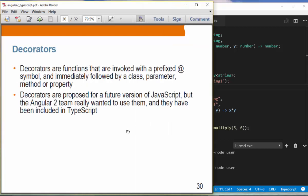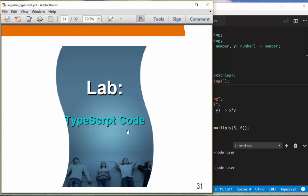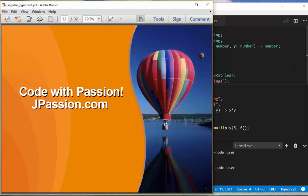Decorators are functions invoked with a @ prefix, immediately followed by a class, parameter, method, or property. You can think of decorators like annotations in Java. They are proposed for a future version of JavaScript, but because the Angular 2 team needs to use decorators to create components, pipes, and other constructs, decorators are now part of the TypeScript language used in Angular 2. That is the end of the presentation.